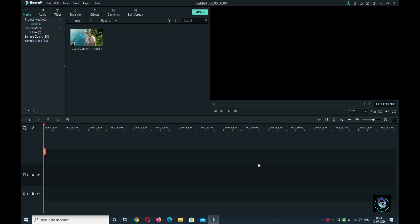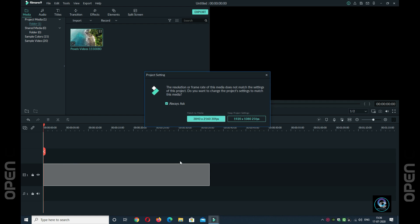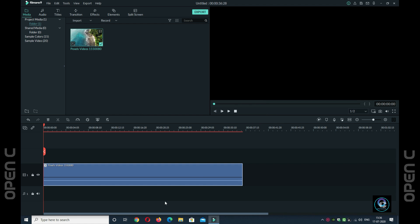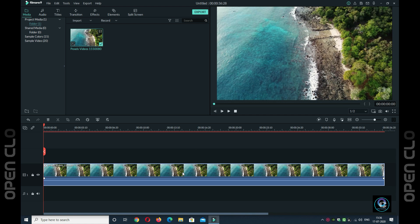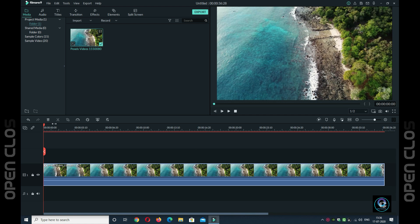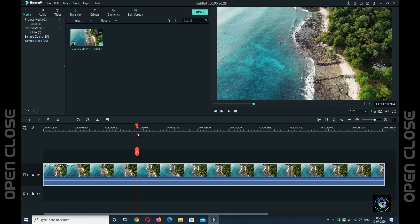Without wasting any time, let's start the video. First, you should open the FilmoraPro 9 timeline. Next, you need to import the black bar effect video. Put the video in the layer of FilmoraPro 9 at maximum setting and import it into the timeline. Adjust the timeline, then cut the section where you want to apply the black bar effect — I will not apply it to the entire video.